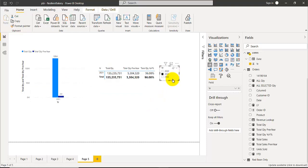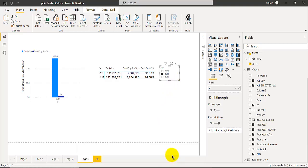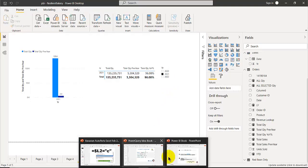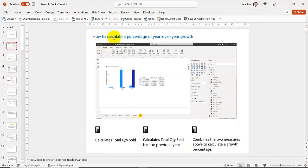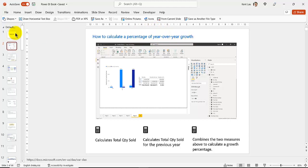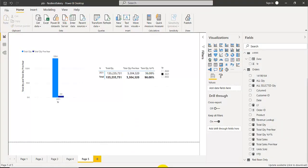Thanks for watching. I hope in this video you learned how to calculate a percentage of year-over-year growth using the three steps - one, two, three - and create this visualization. Thanks for watching, God bless you, God bless Asia, and thank Jesus for giving me the ability to share with you.